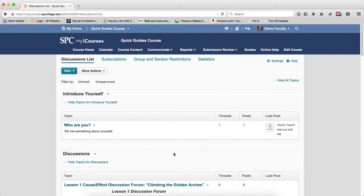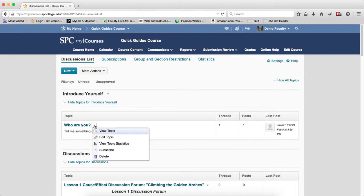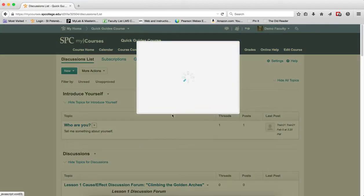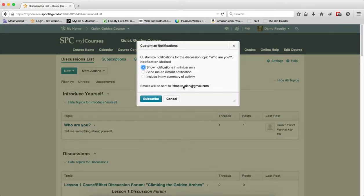To subscribe to a topic, there are two methods to do this. The first method is clicking on the context menu next to the name of the topic. Click Subscribe. Again, you will get the three kinds of notifications that you can choose. You choose your notification, you click Subscribe.